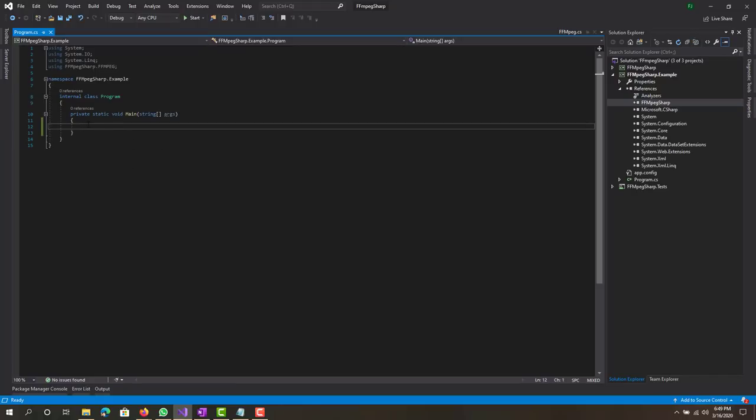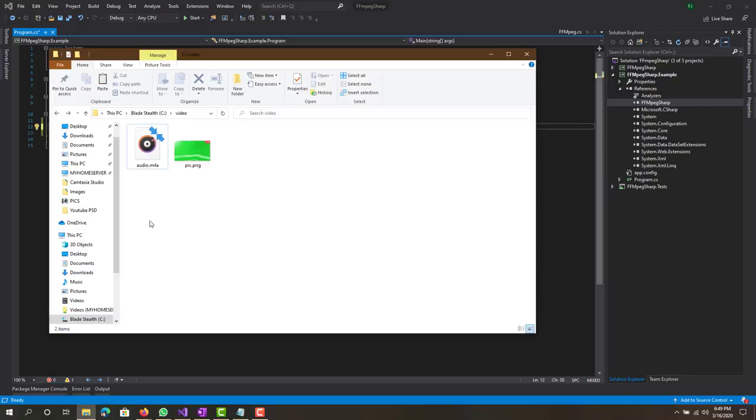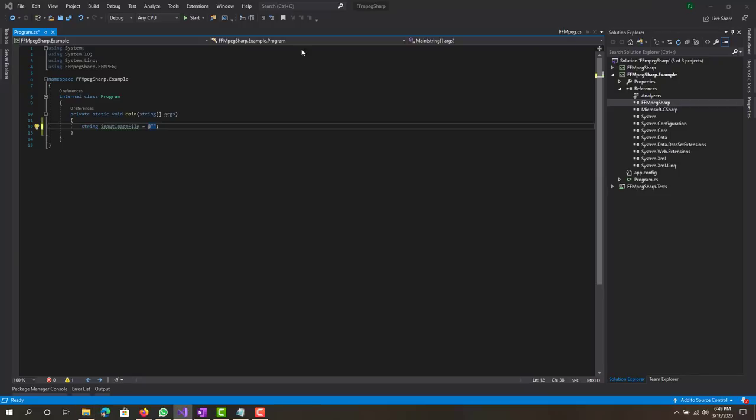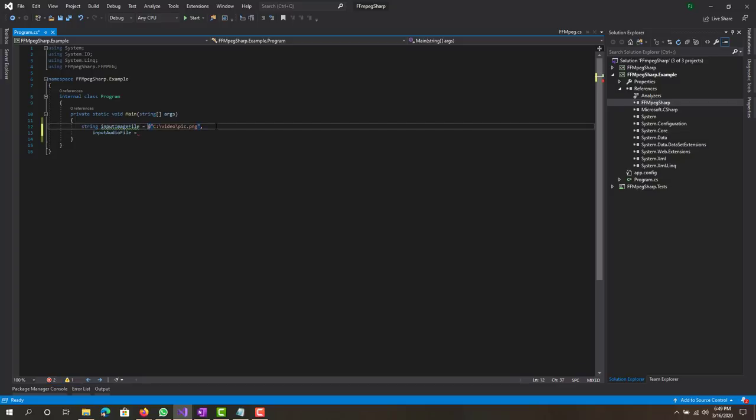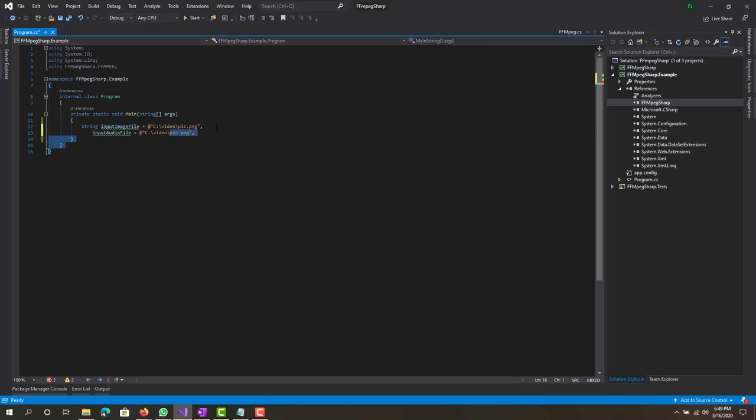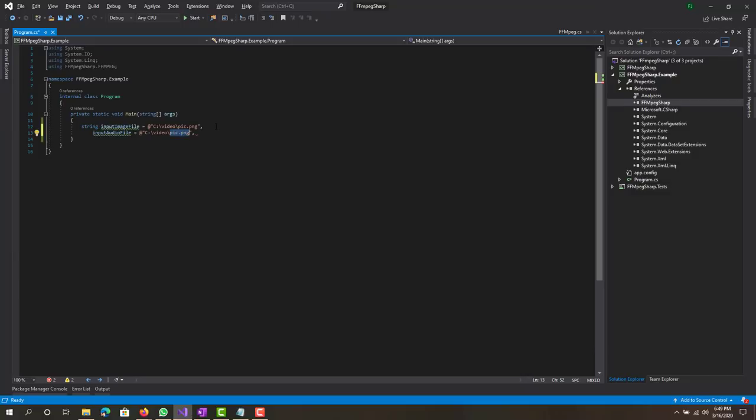The code basically is, first what we need is our input image file. For that location we will use this one and our image that I'm going to be using is called pic PNG. Next we have our input audio file.